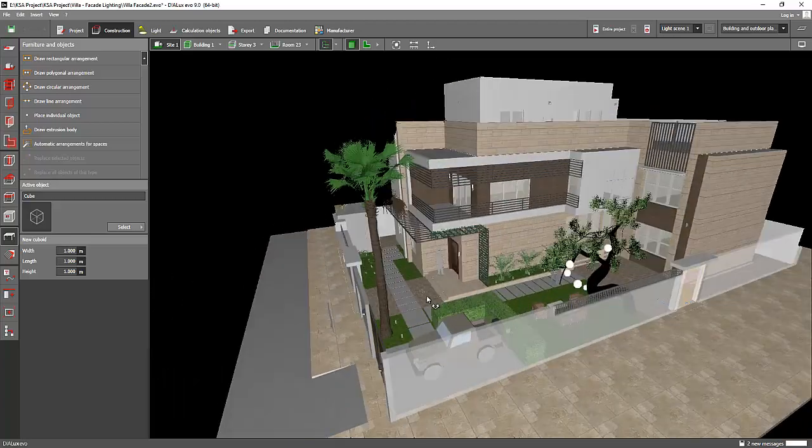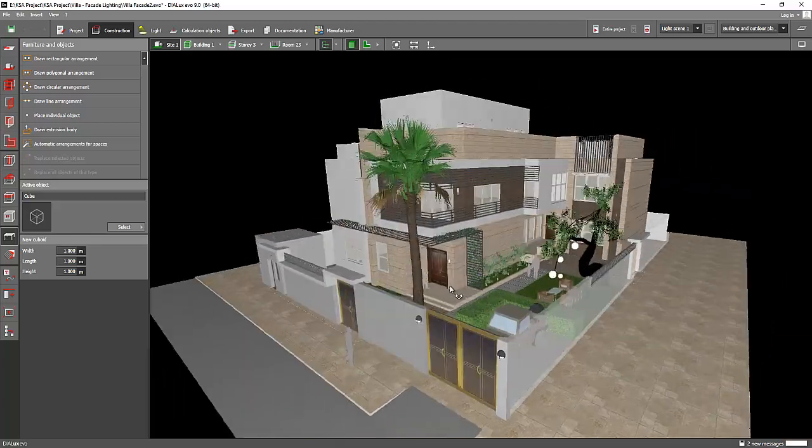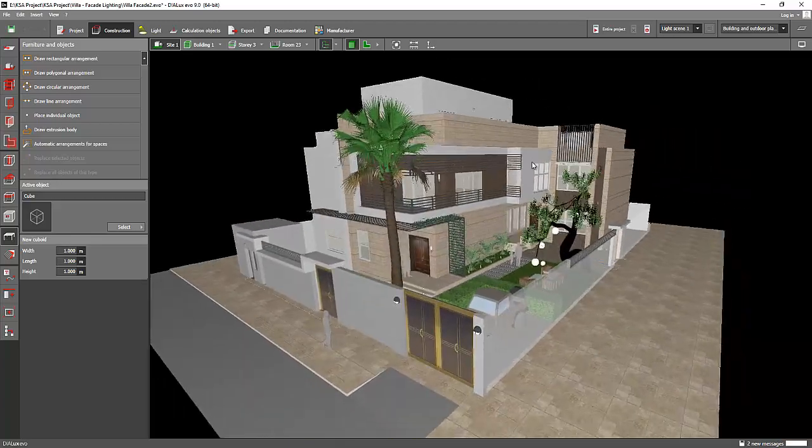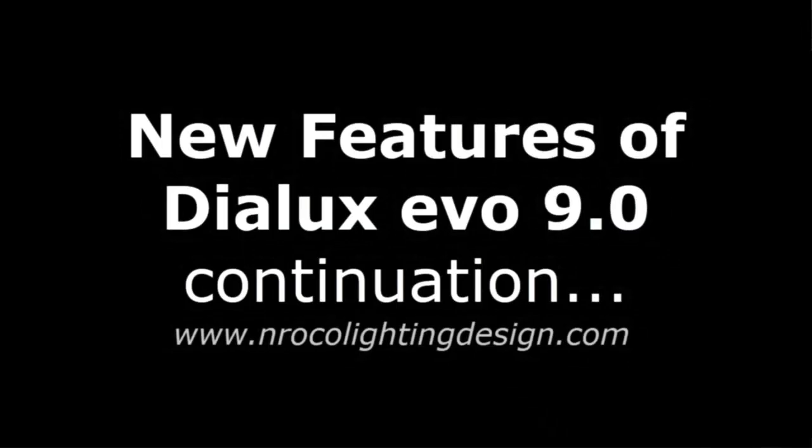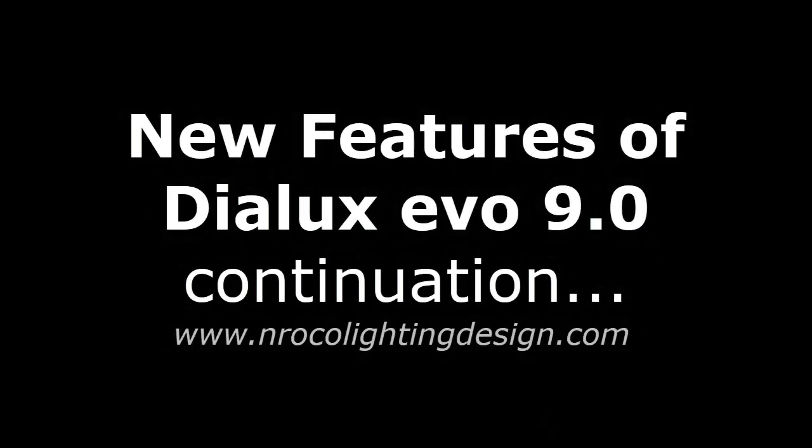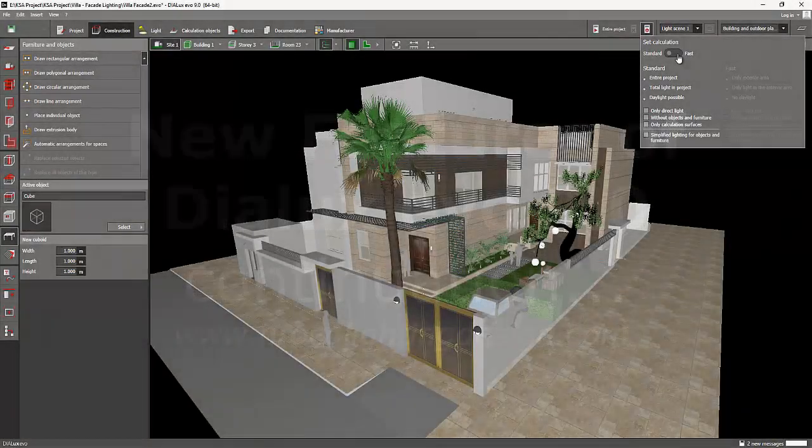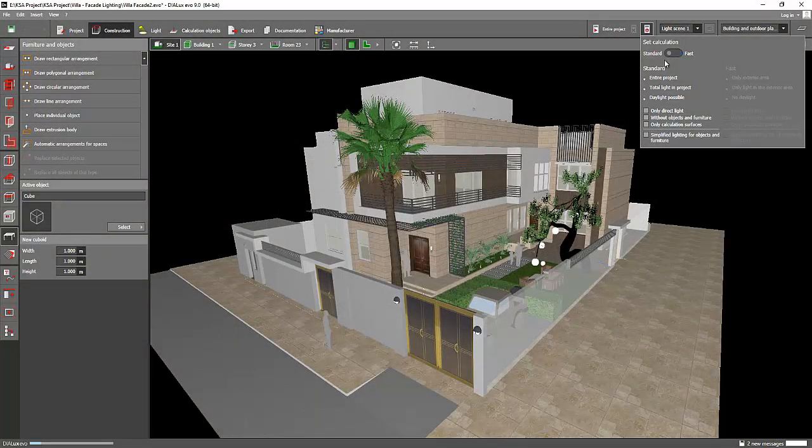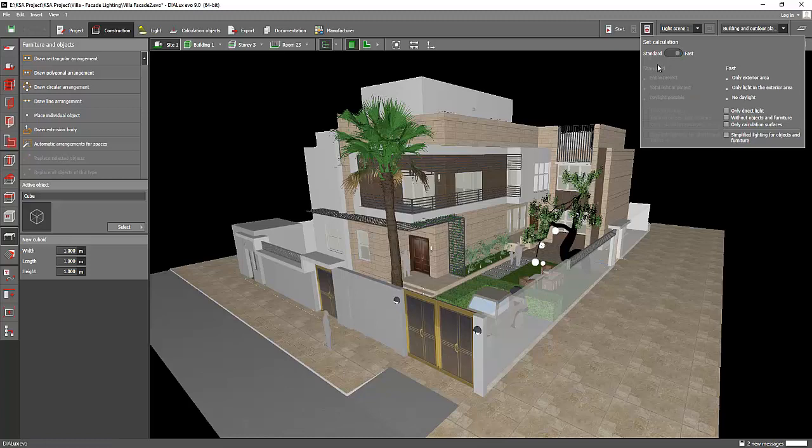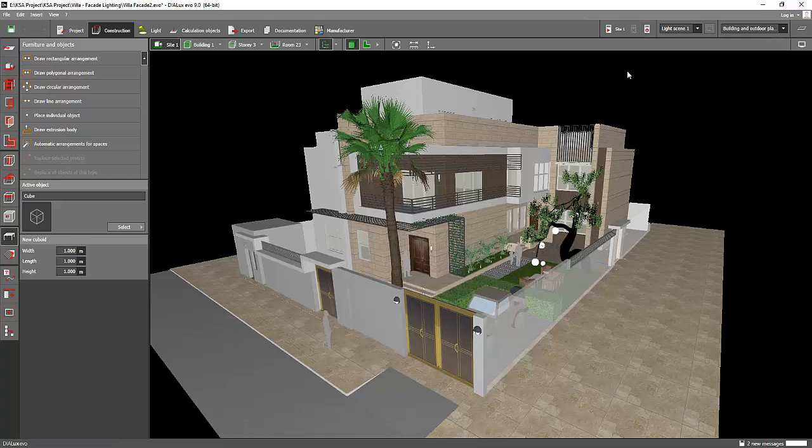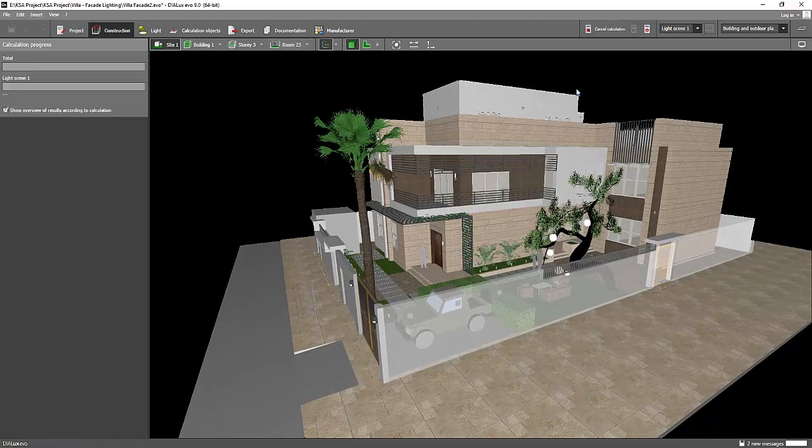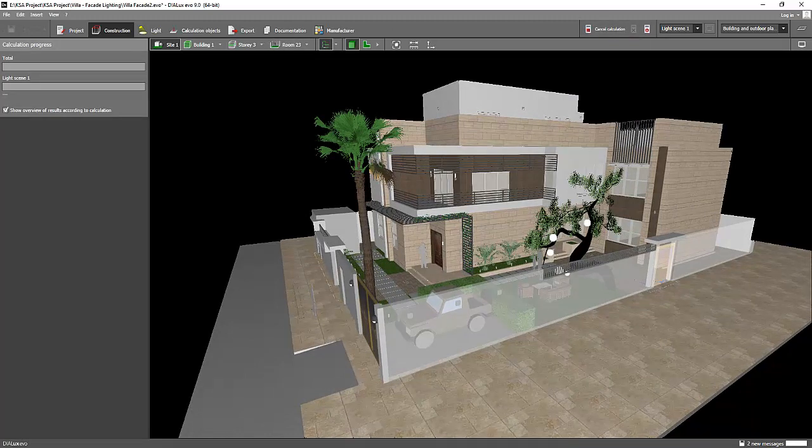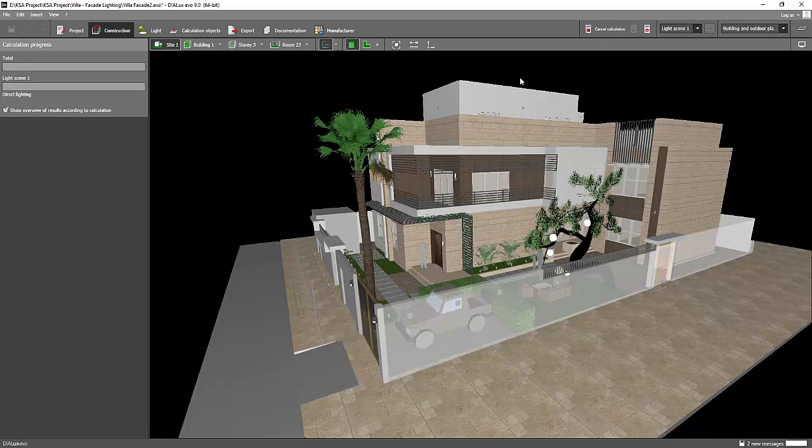Okay, now let's proceed with the calculation speed. I'm still here in the light scene one and I'll go now to the settings. I'll say fast, let's see how it looks when I say it's fast. And let's calculate. I'll put the timing now, it's 7:02 PM here and let's see how long it will take to render.